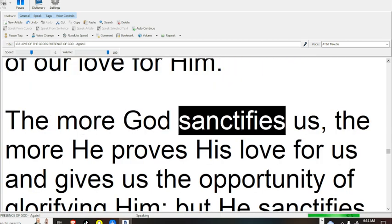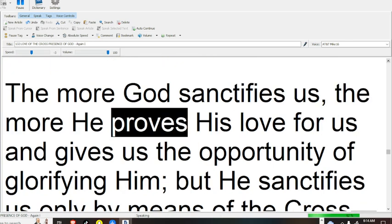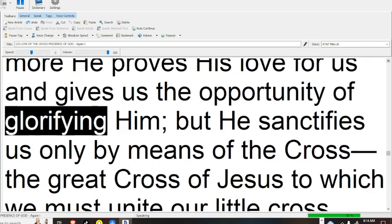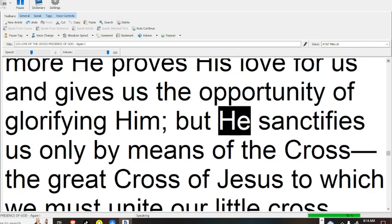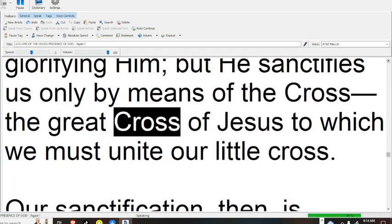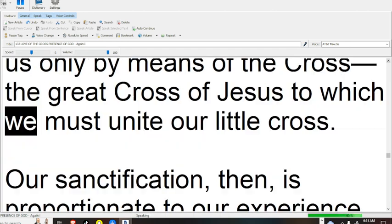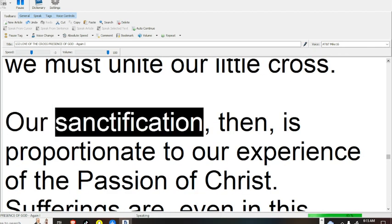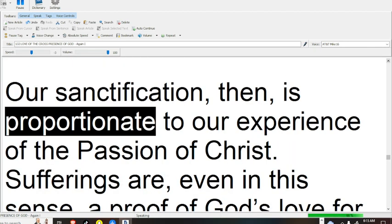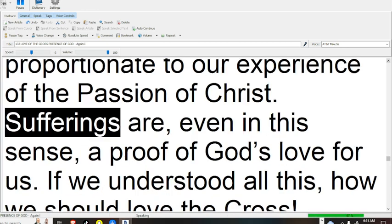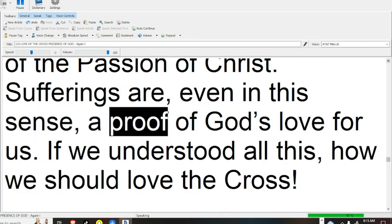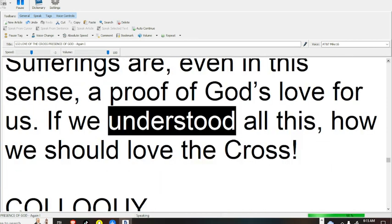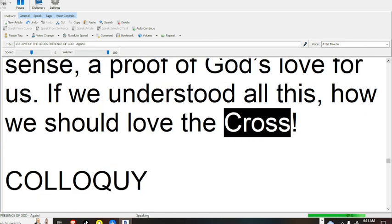The more God sanctifies us, the more He proves His love for us and gives us the opportunity of glorifying Him, but He sanctifies us only by means of the cross, the great cross of Jesus, to which we must unite our little cross. Our sanctification, then, is proportionate to our experience of the passion of Christ. Sufferings are, even in this sense, a proof of God's love for us. If we understood all this, how we should love the cross.